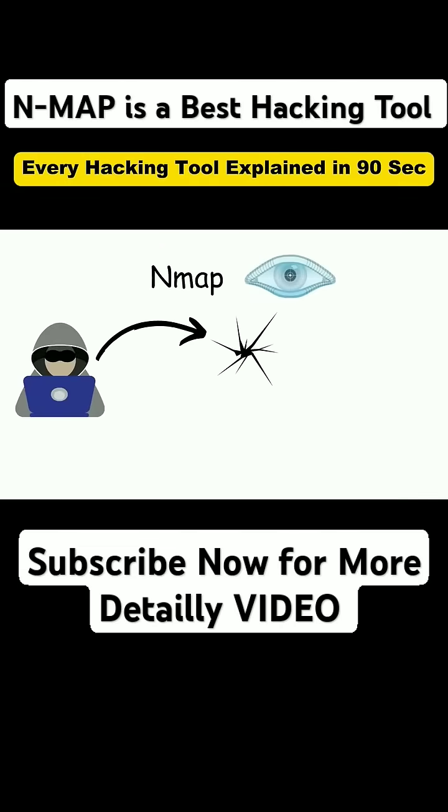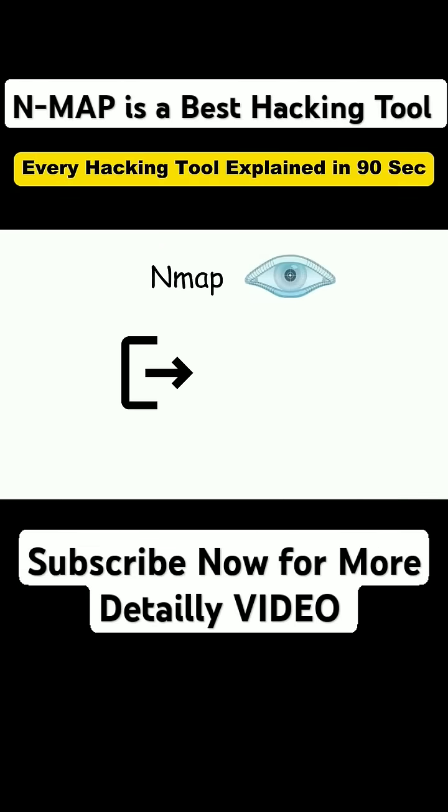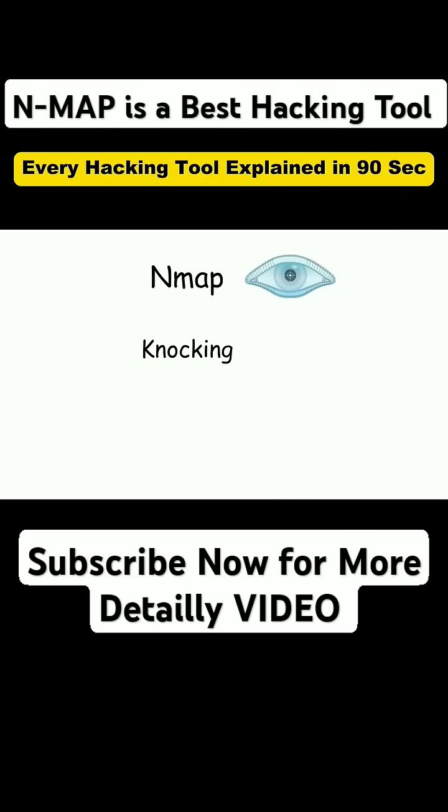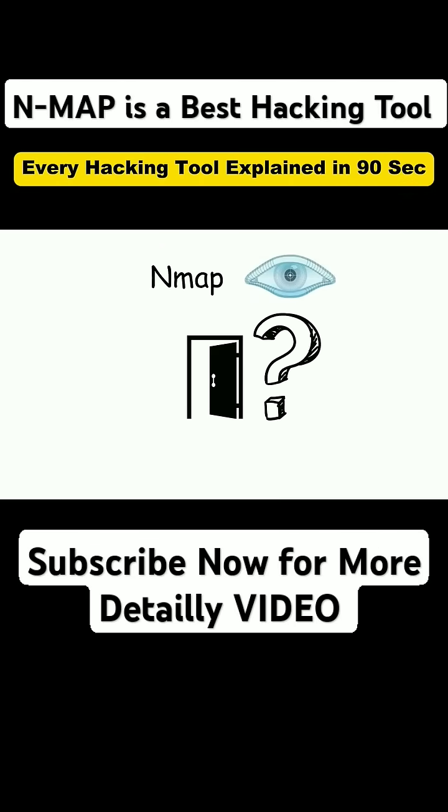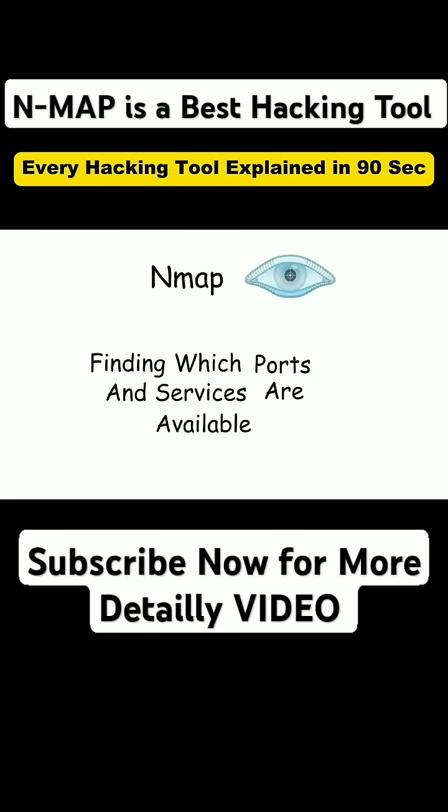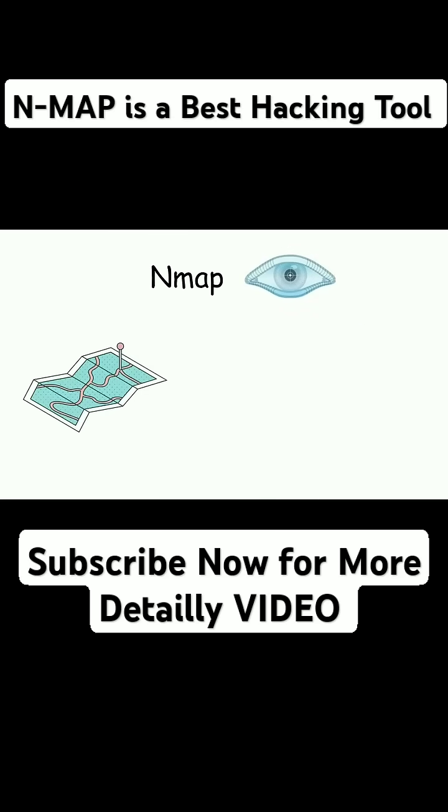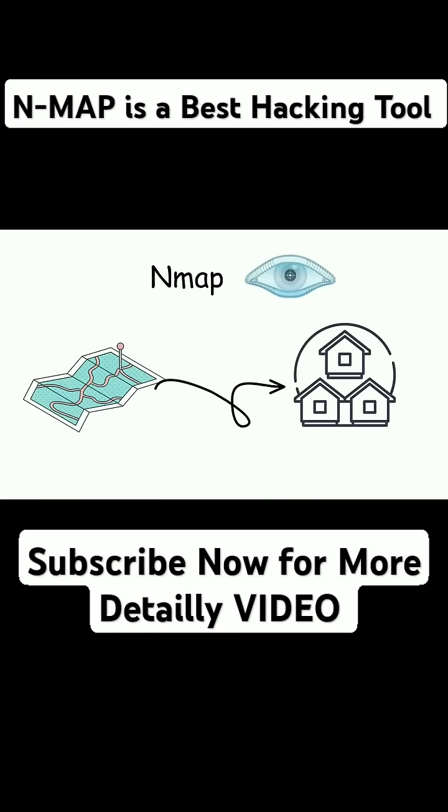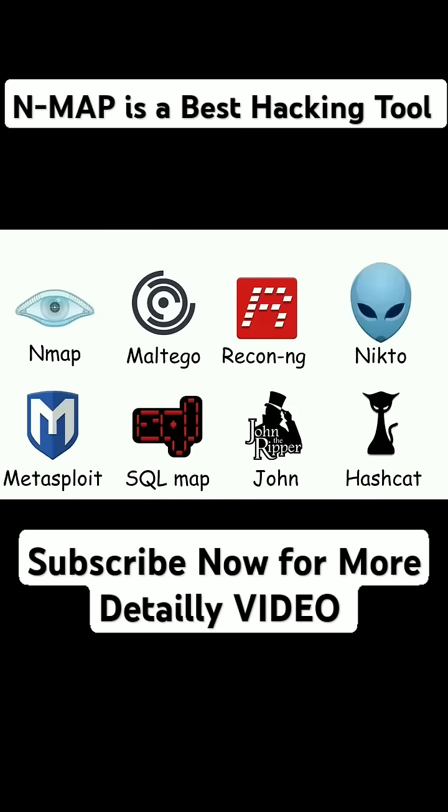Nmap. Before a hacker can break in, they need to know what's out there. Nmap is like walking down a street and knocking on every single door just to see which one's open. It scans entire networks, finding which ports and services are available, basically mapping out the neighborhood before making a move.